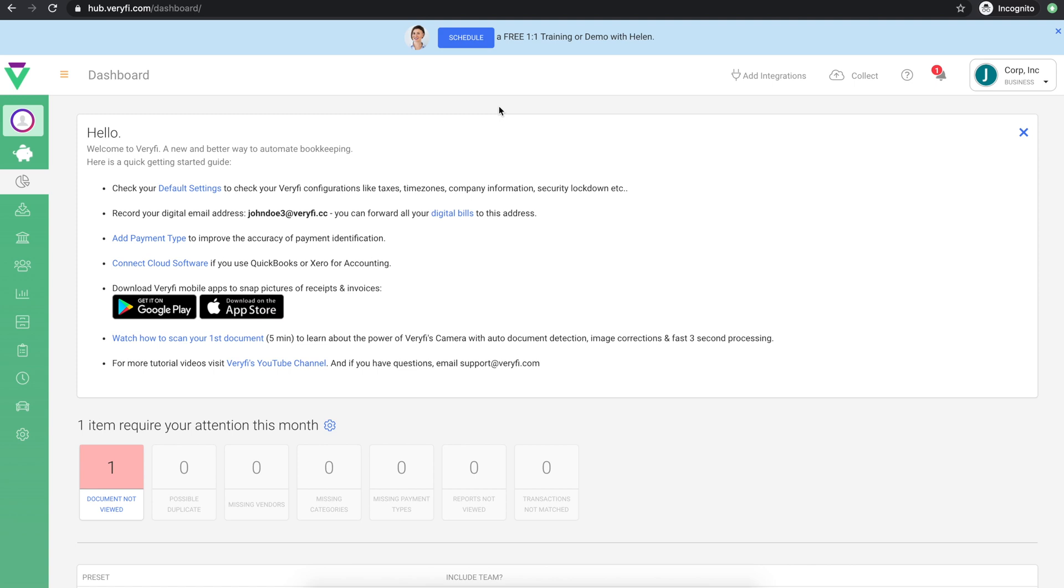In this video we will be looking at the first steps you should take after signing up to Verify. This will include setting up your account and getting familiar with the available tools to make sure you get the most out of using Verify for your bookkeeping.